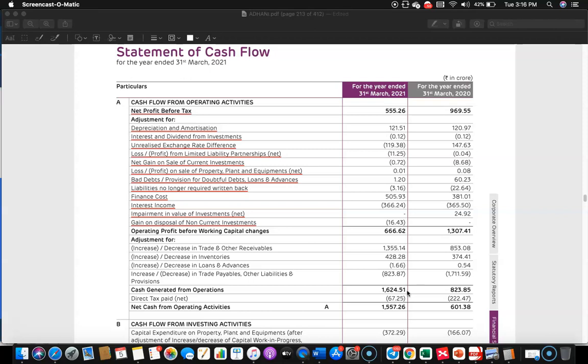How did this happen? It's not related to profit. They made so much cash from operations in the current year because there is a substantial decrease in trade and other receivables. In the previous year, the decrease in trade and other receivables is only 853 crore, but in the current year it is 1,355 crore.